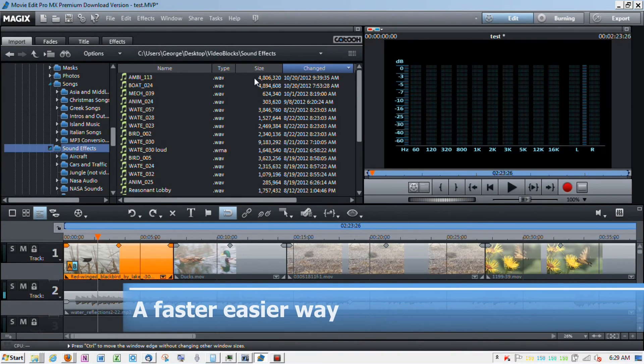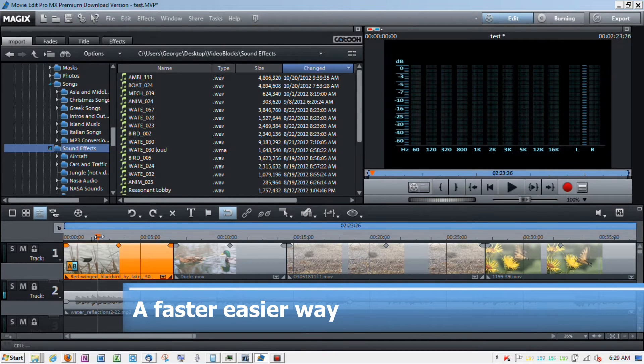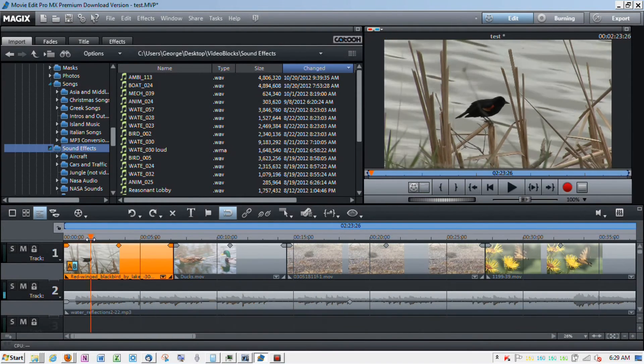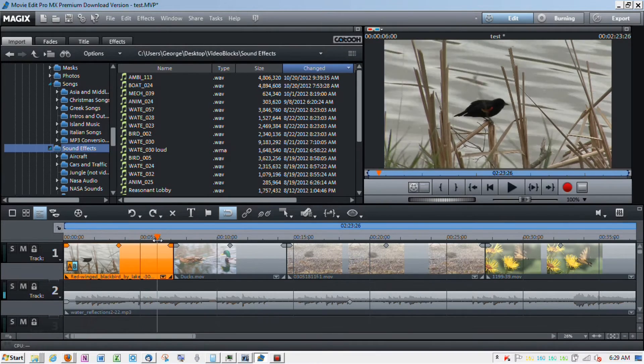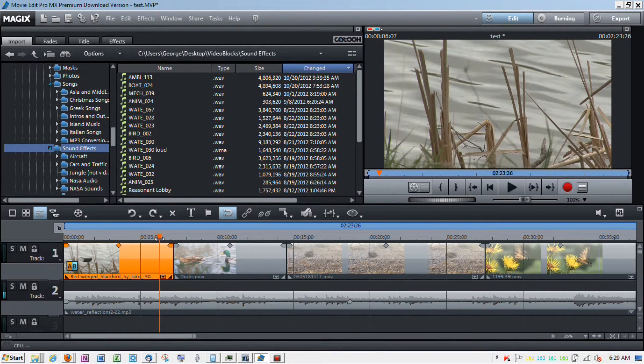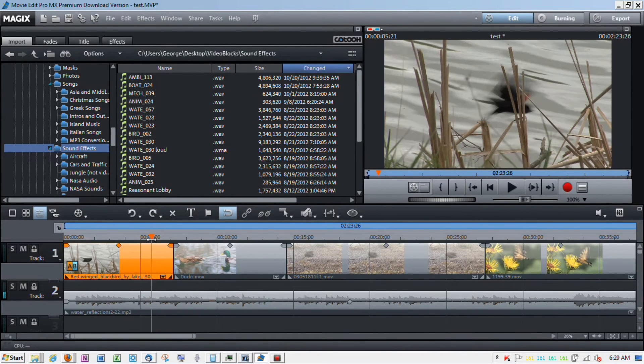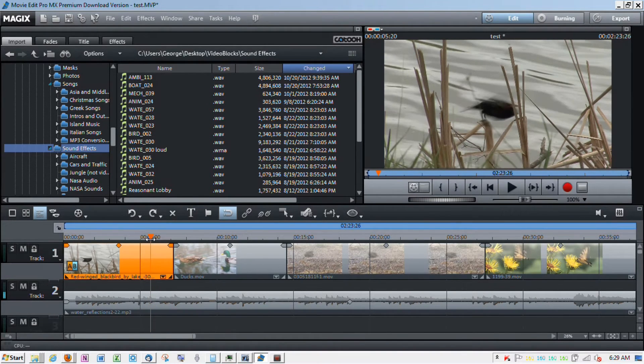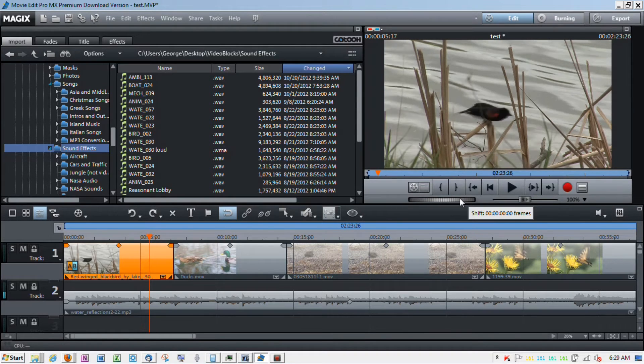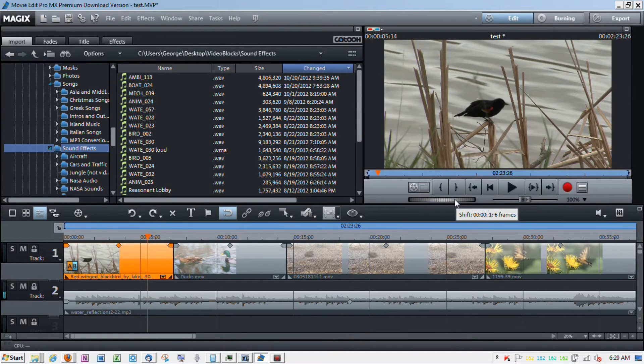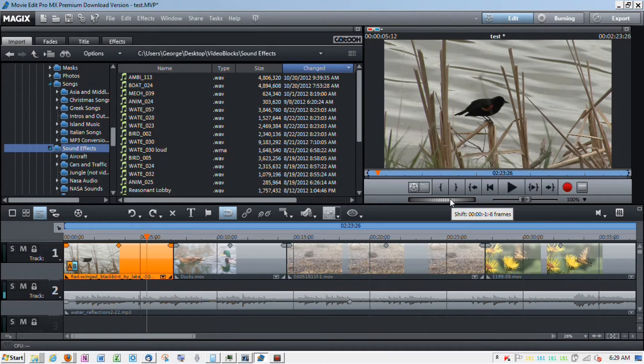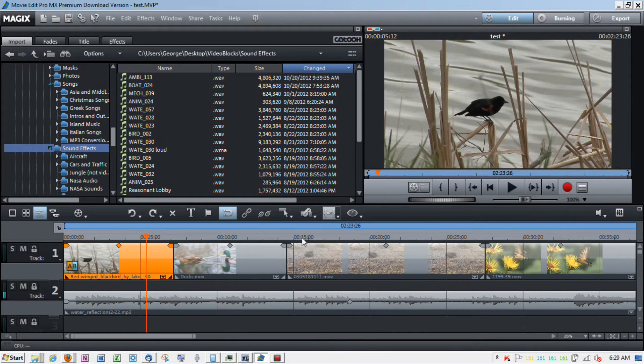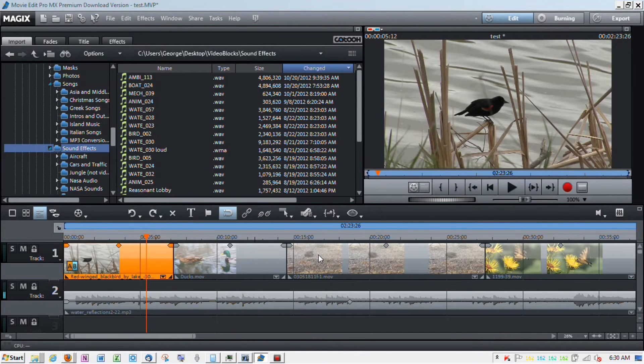So, now I'm going to show you a much easier and faster way to do this. So, let's say we want to cut that same bird out again. We can drag our cursor to the approximate location and then use this shuttle to move frame by frame back to the point that we want the cut to happen. So, now we've got where we're placed where we want to do it.